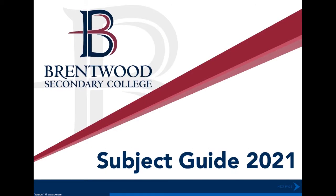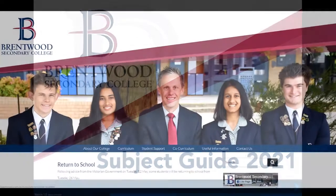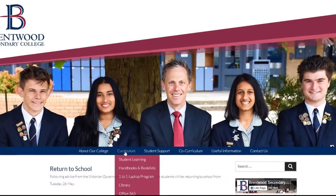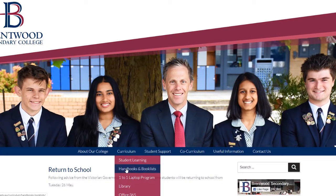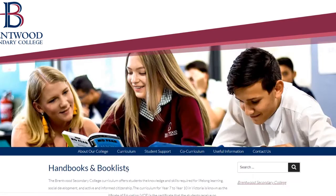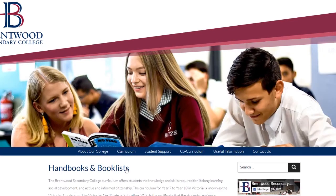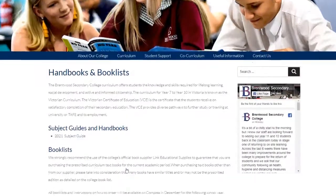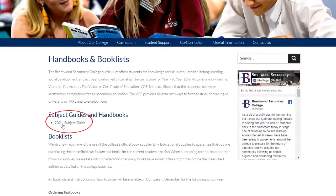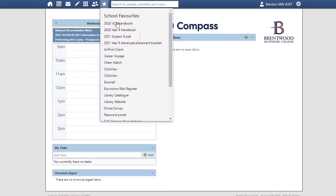Welcome to this short introduction to our new subject guide at Brentwood Secondary College. To find the guide, you can head to our website and under the curriculum drop-down, click on handbook and book lists. You will then see the link below. It is also available on Compass under the star icon.